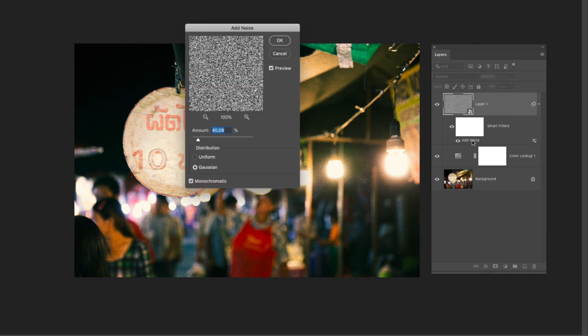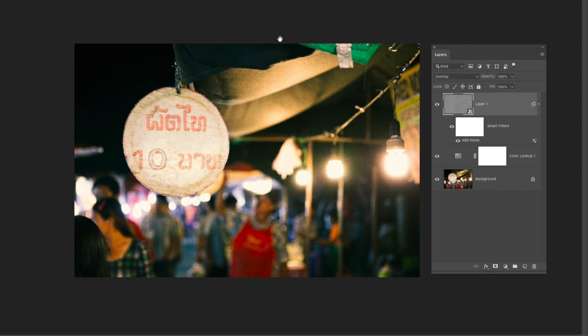So here maybe I can decrease it, click OK, and now I've added a nice grain quality to my photograph.